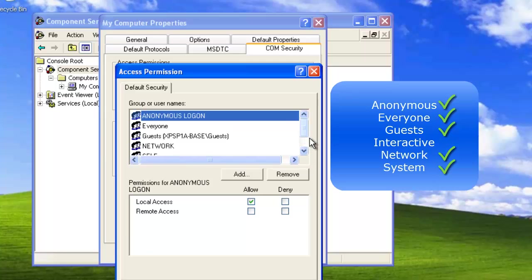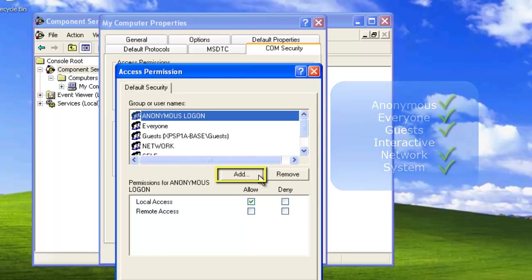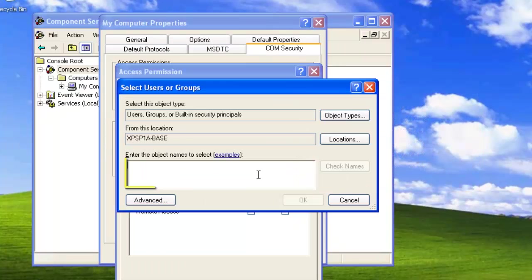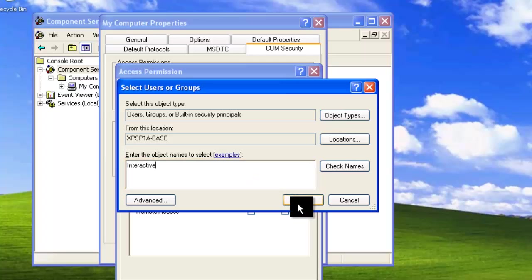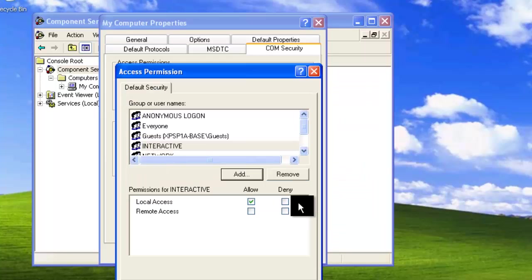It seems that we're missing the Interactive account. If you're missing any of these accounts and they're not already listed, simply click Add and type in the account you're missing. So for this example, we're going to type in Interactive and click OK.